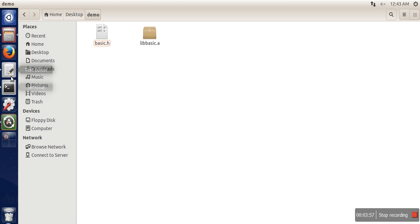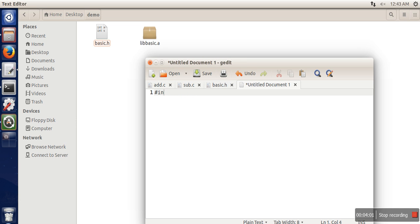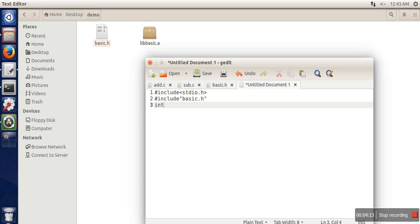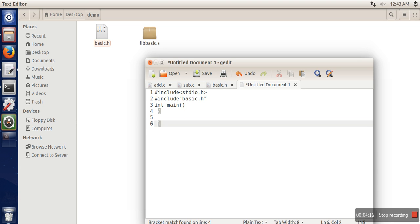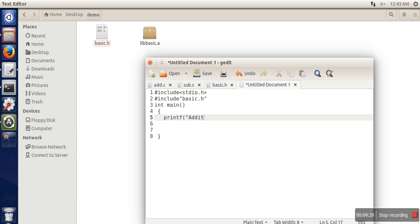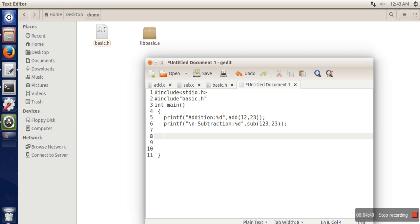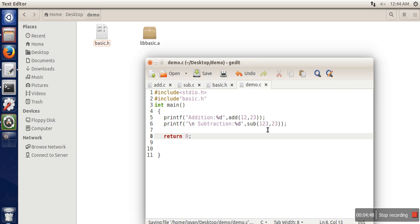Now we have a library and a header file. To use them, we will write a program. In this program we include our header file basic dot H, and we call those functions directly — addition and subtraction. We save the file as demo dot C.